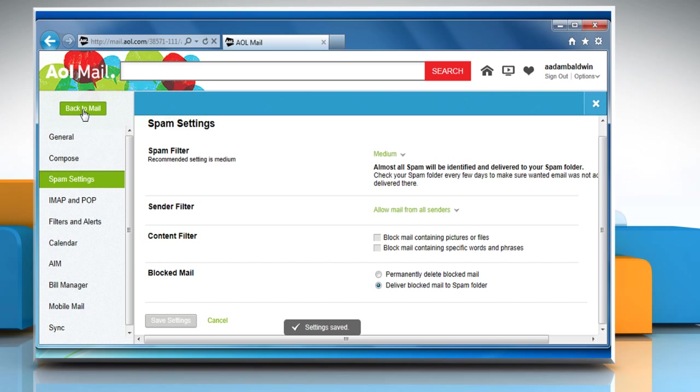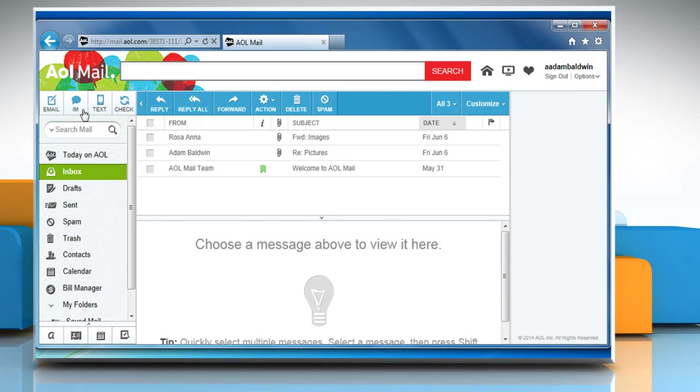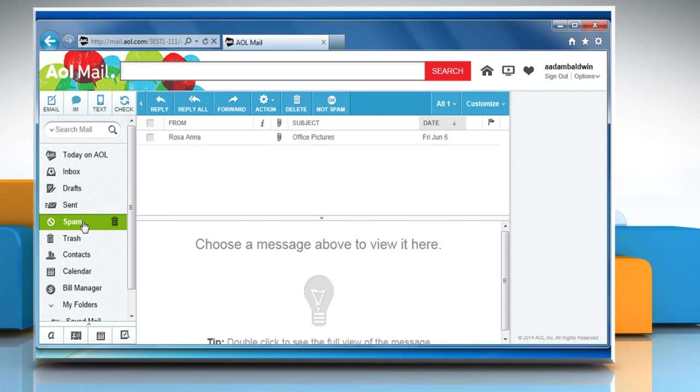The email may have accidentally been delivered to your spam folder. To check this, from the left panel, click on the spam folder.